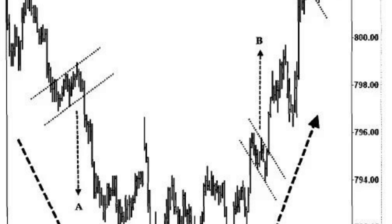Bear flag pattern. The bear flag pattern occurs within a downtrend and indicates a temporary pause or consolidation before the price continues its downward move. It is essentially the inverse of the bull flag pattern. The initial downward price movement represents the bear flagpole, indicating a strong and rapid decline in price.